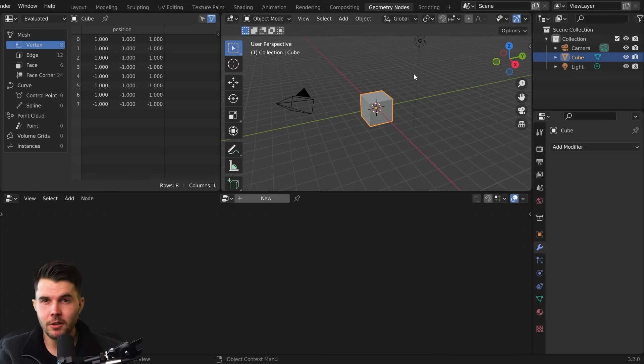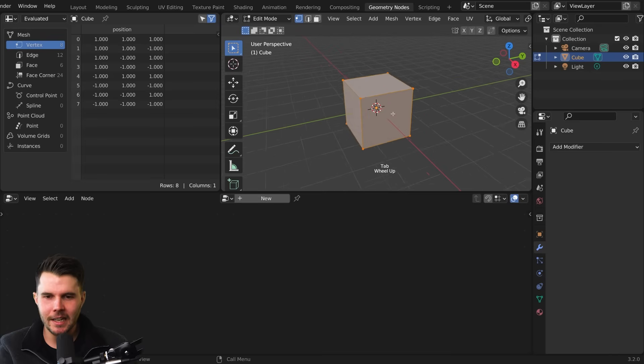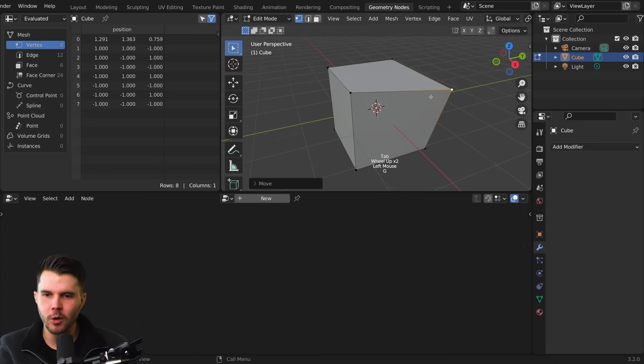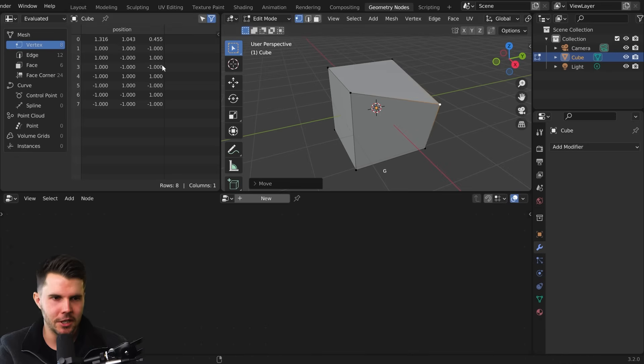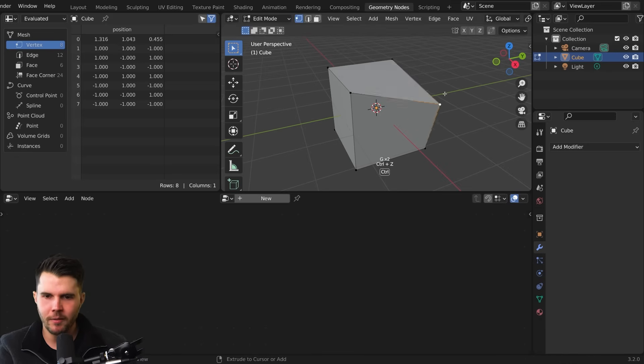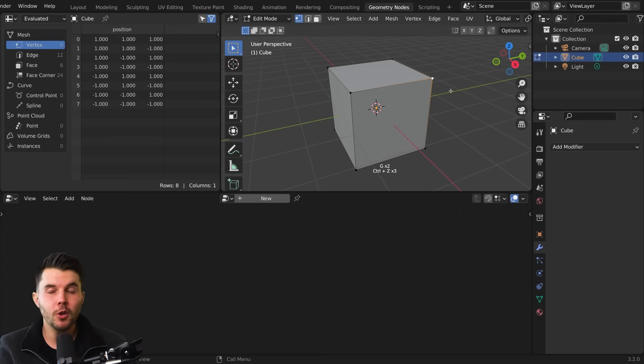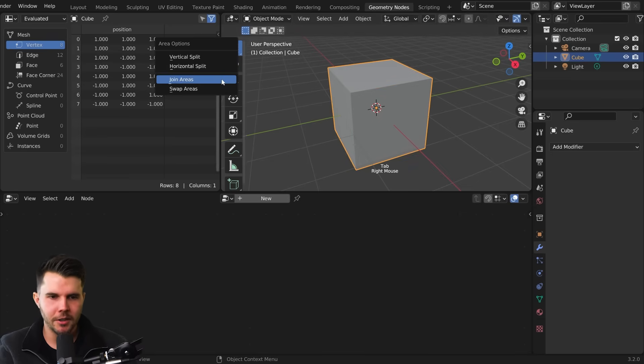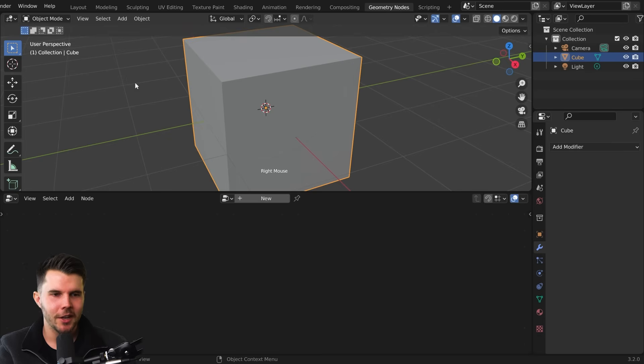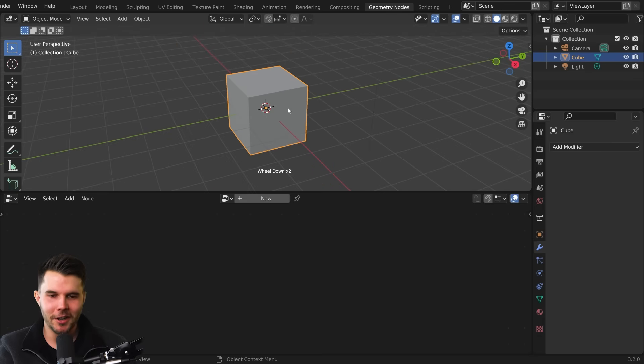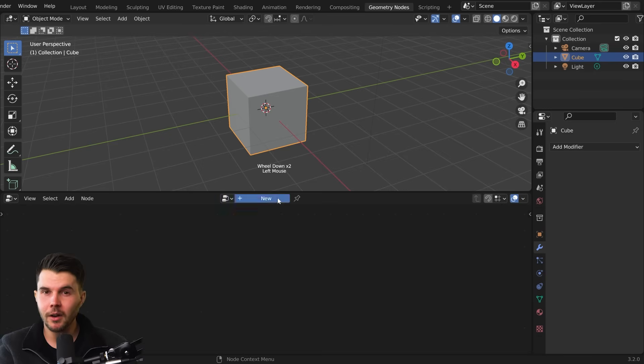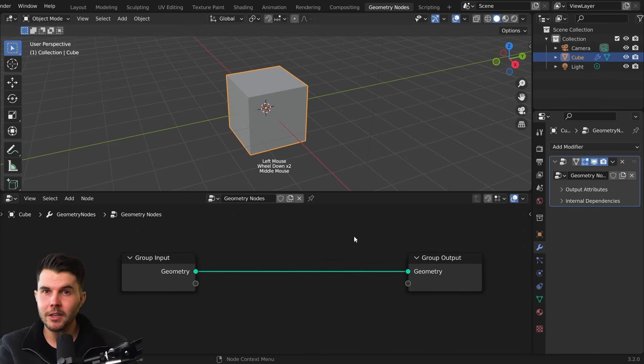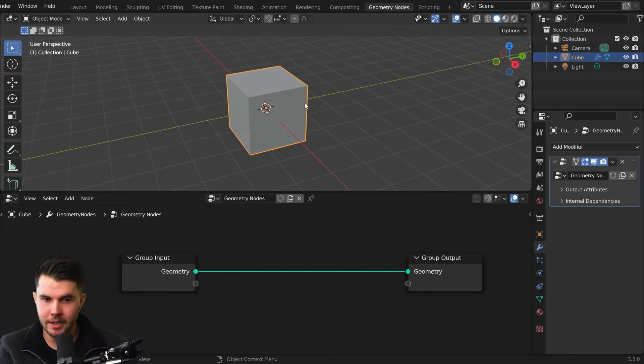You won't need to use it. Basically, it's just showing you the exact coordinates of vertices and faces and things. Useful in a handful of cases, but really, we don't need it. Out of sight, out of mind. So I'm just going to right-click, join these areas. And now I'm going to click on New. And now we have a Geometry Nodes system applied to this cube.